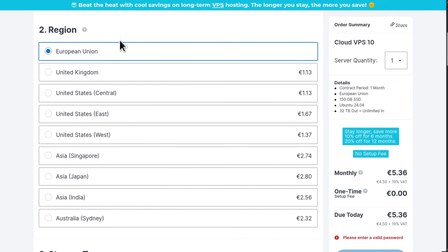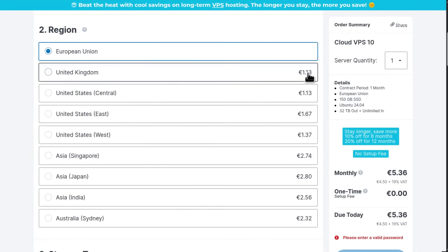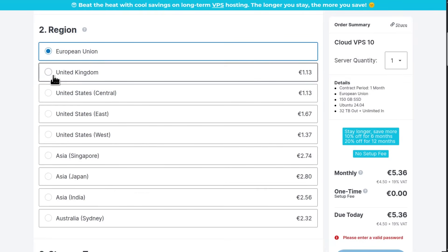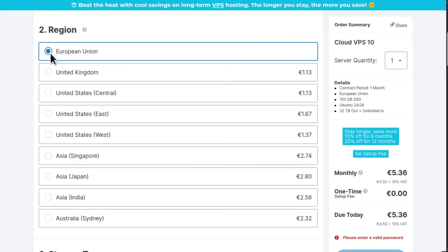For the region, you can select the data center. For example, if you want to go with the UK, you can see there is an added data center price. The price right now is 5.36. If I select United Kingdom, the price will go up. So I'll stick with the European Union, which is probably Germany.